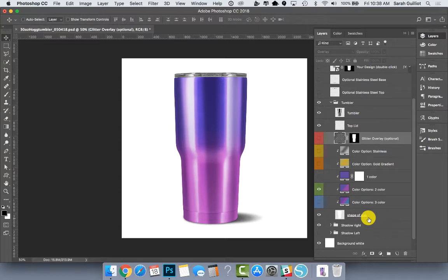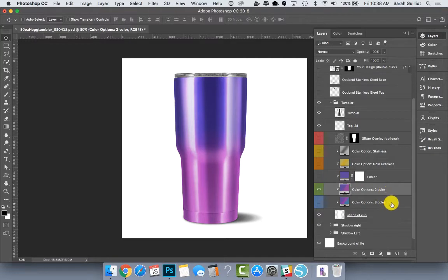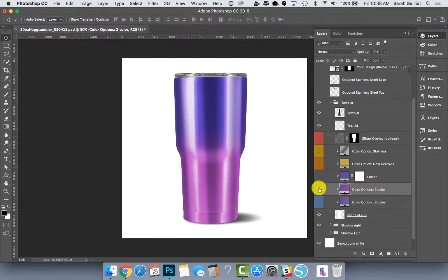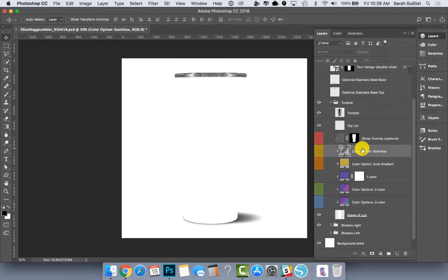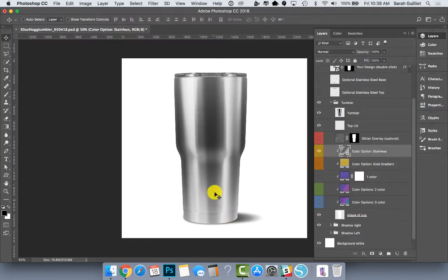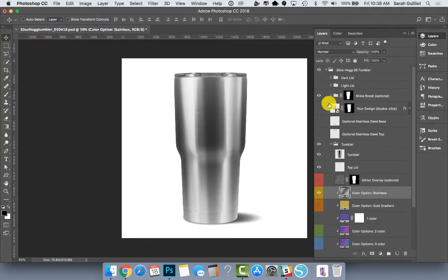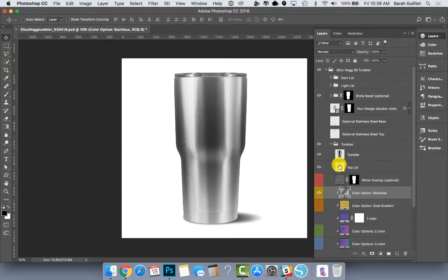And then we have some color options. We have the stainless option, a gold gradient, a single color, two color gradient, and a three color gradient. Right now it's on the two color gradient. If I turn that off it just looks like an empty cup. So you're going to need to at least turn on the stainless steel layer right there. So that would be your just plain stainless steel mug or tumbler. If you are one who likes to just put vinyl on top of that, then it might look something like this.